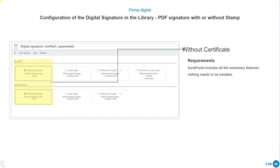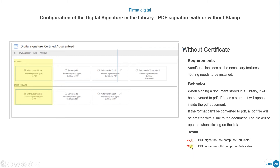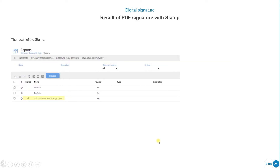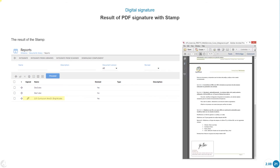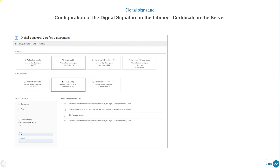Requirements for 'without certificate': ORA Portal includes all the necessary features and nothing needs to be installed. When signed, the document stored in a library will be converted to PDF. If it has a stamp, it will appear inside the PDF document. If the format can be converted to PDF, a PDF file will be created with a link to the document. When the document is signed and has a stamp, we will see a specific icon; if signed without a stamp, a different icon appears. The stamp result and signed document are shown here — the stamp designed in the library settings will appear in the document.